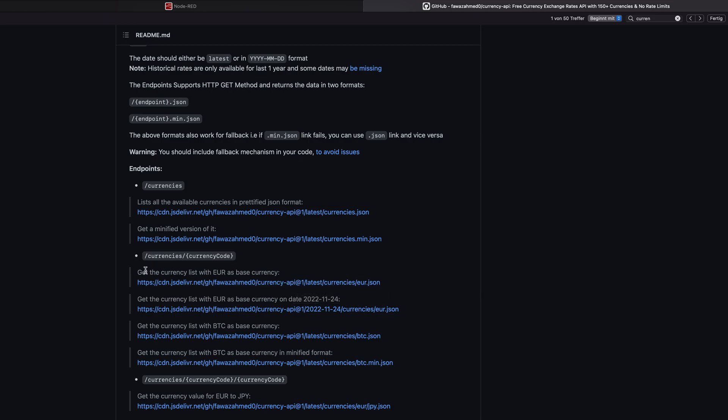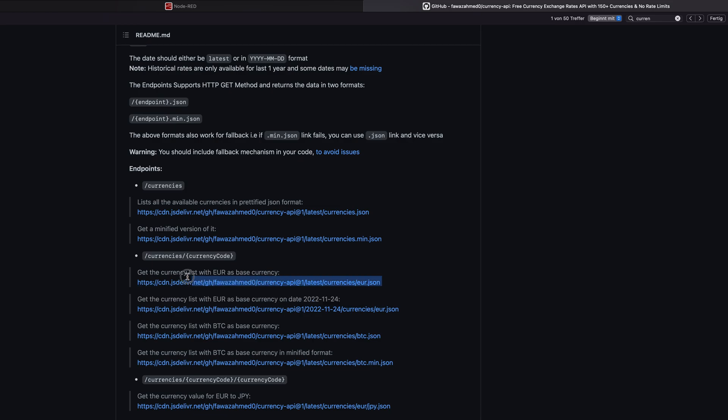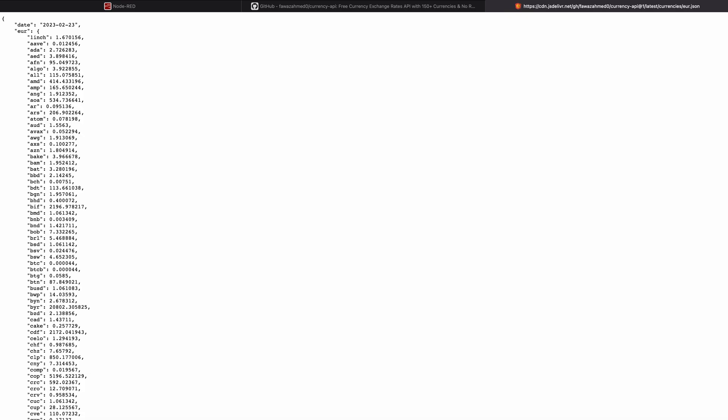Down here, for example, get currency list with Euro as base currency. This is one request that we can just copy like this and we will get the data into our project. What we can do first now is we can copy this. And because this is an API without authorization needed, this is really convenient. And we can test this API by just putting it into our browser, into the search bar.